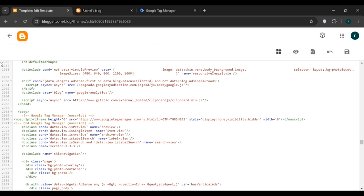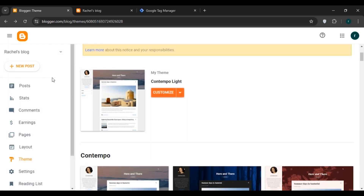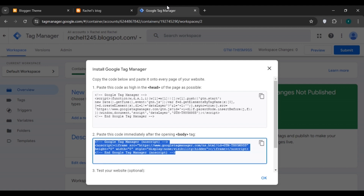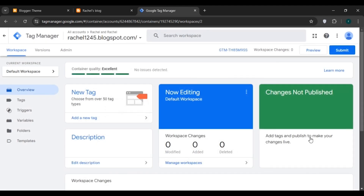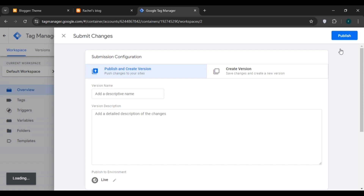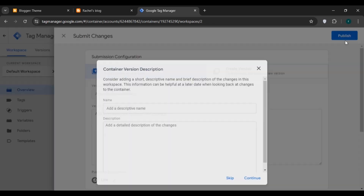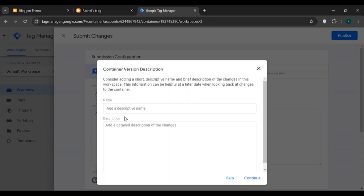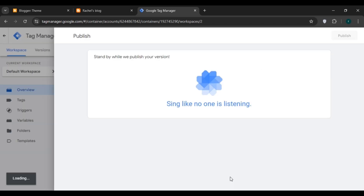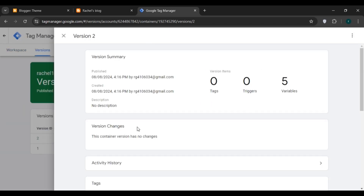The update is successful. Go back to Google Tag Manager and click OK. Now click on the Submit button, then click Publish. Here you can add a name and description, or skip it. You'll be led to the next interface.